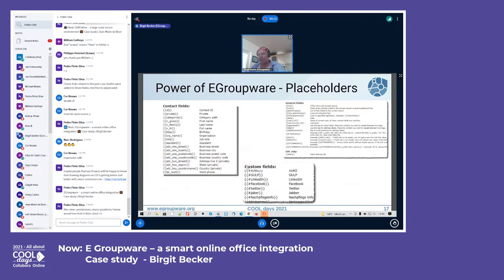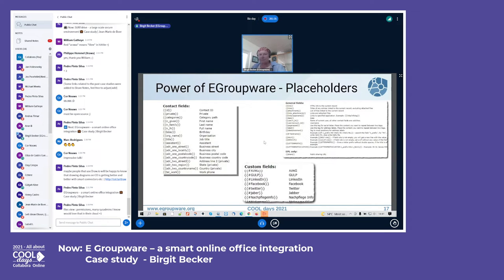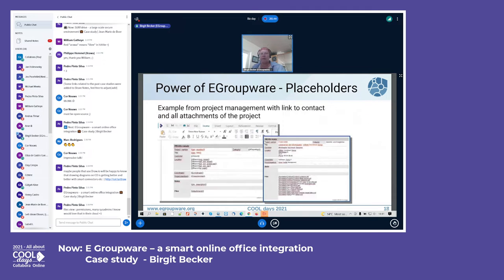This is how placeholders look — an example from the address book, where all address book data is available as placeholders. You can also create custom fields in eGroupWare, so if something isn't available by default, just create it. There are also general fields for creative statements, letter prefix content, and showing all attachments from a file.